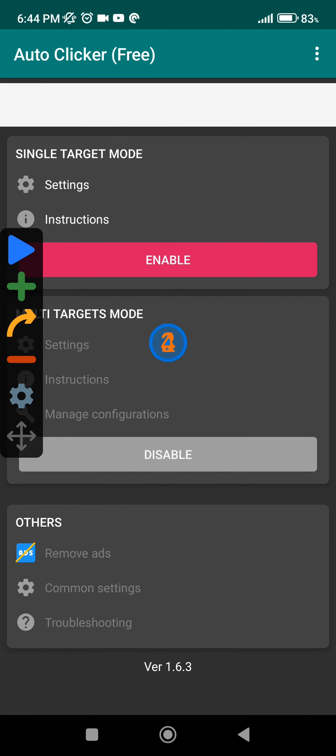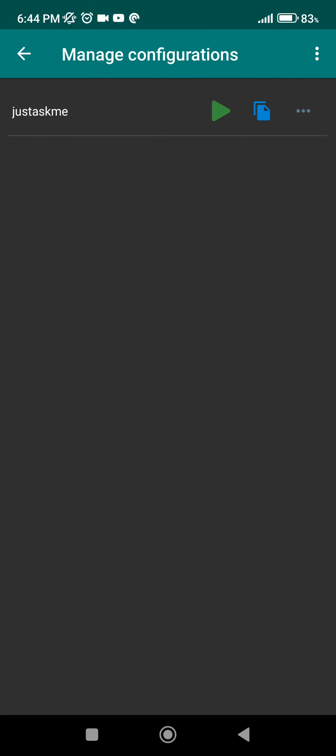After you disable it, it's going to save it to the manage configurations. As you can see it.